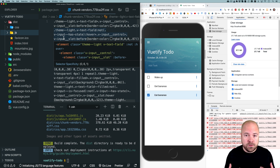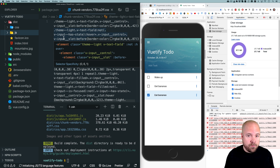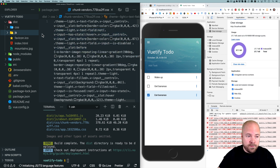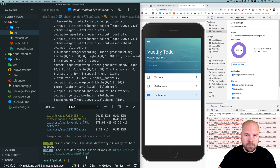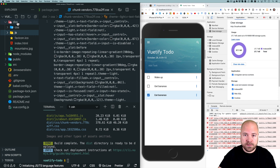We're going to be deploying this to Netlify. What Netlify is going to do, once it has all of our files from our Git repository, is run the build command and then deploy the files in this folder. So when we set up Netlify we're going to need our build command npm run build and the name of this folder: dist.